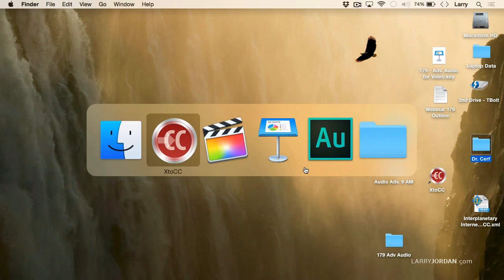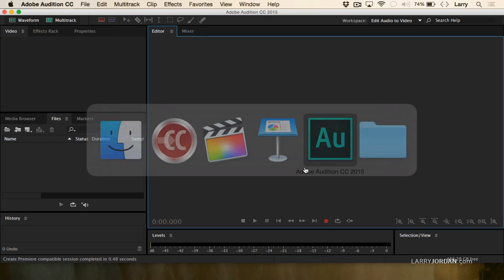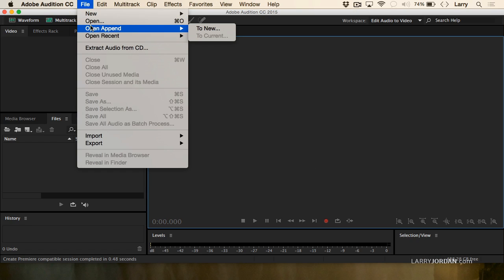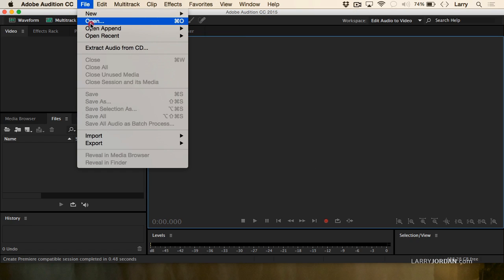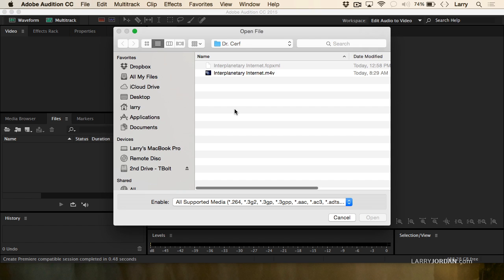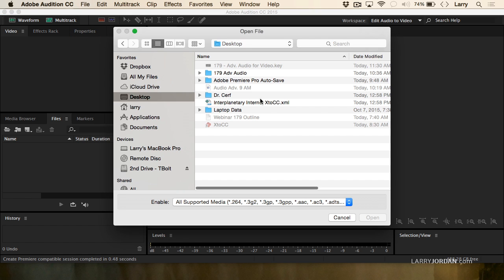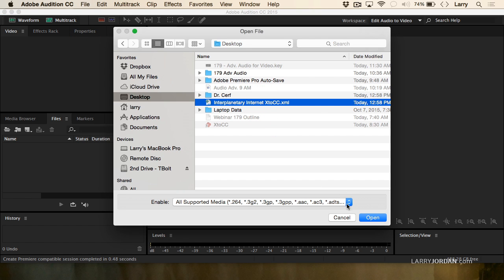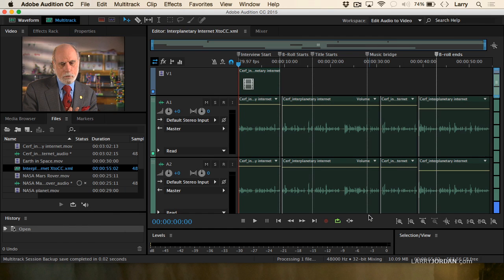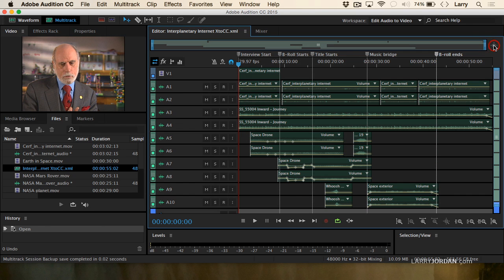Now let's fire up Audition. Go up to File, go to Open — I don't have to do anything special, just say Open. Go to the desktop, and there's my XML file that's been converted. Click OK, and just that quickly, it's found all of my audio.